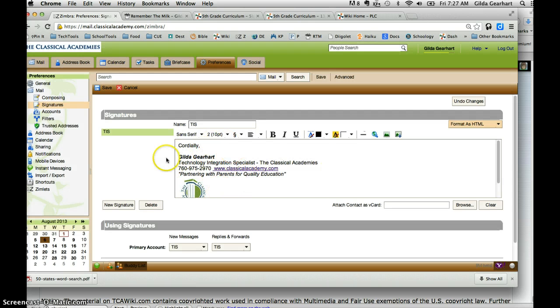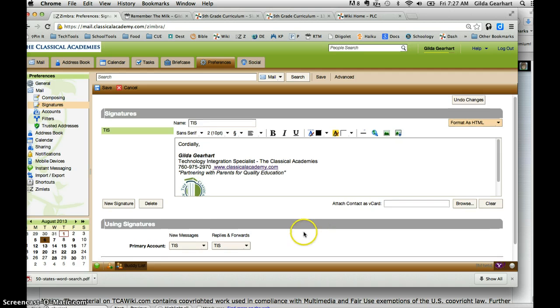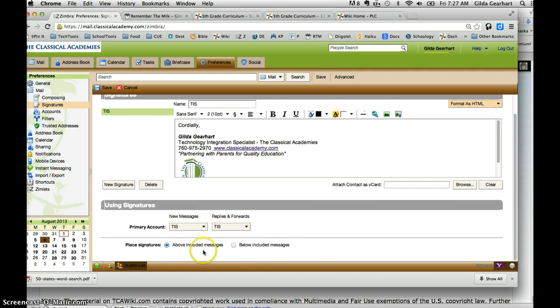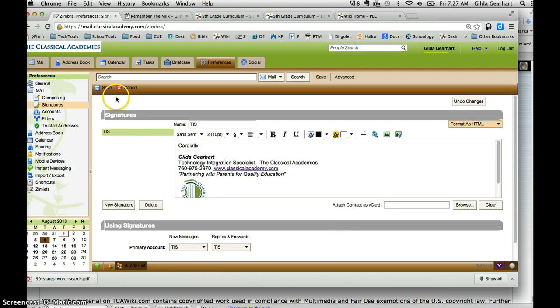It will pop up right in here, and then it should be in place as signatures above included messages. Then you have to click Save right there.